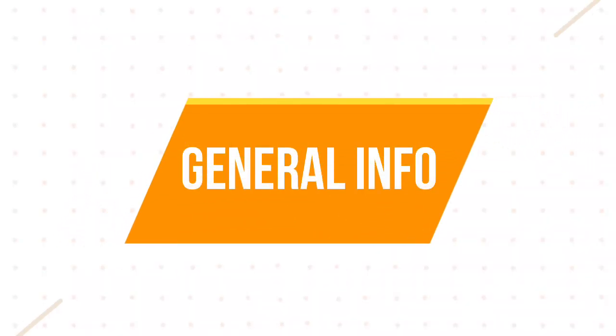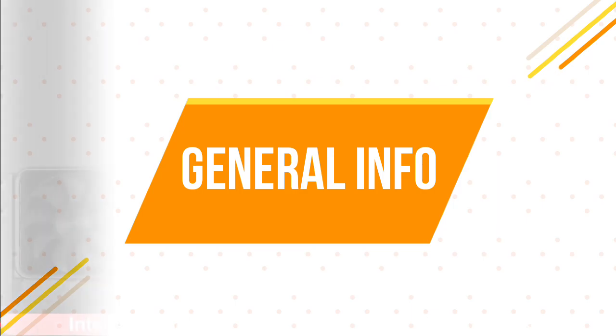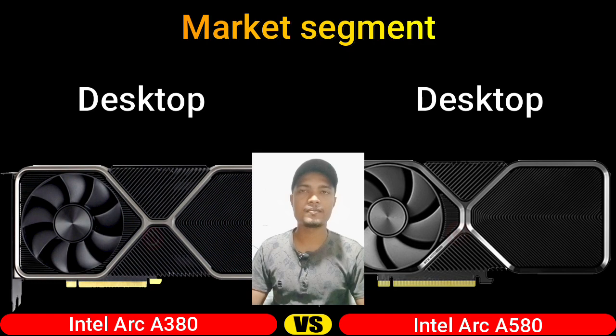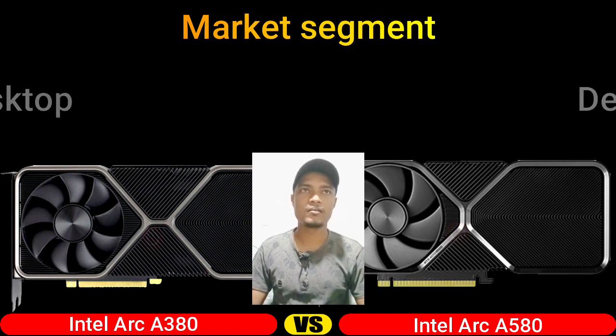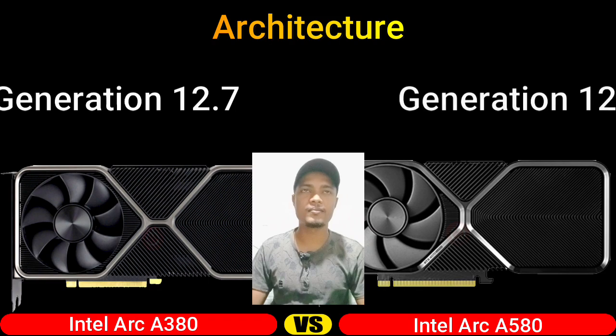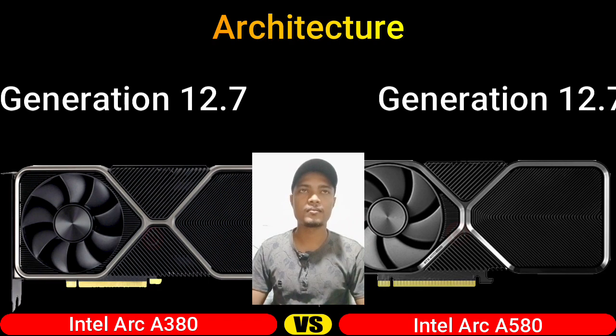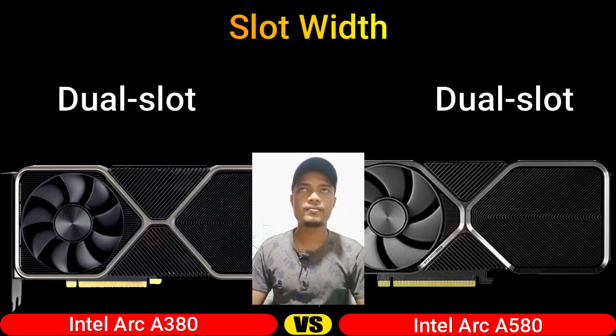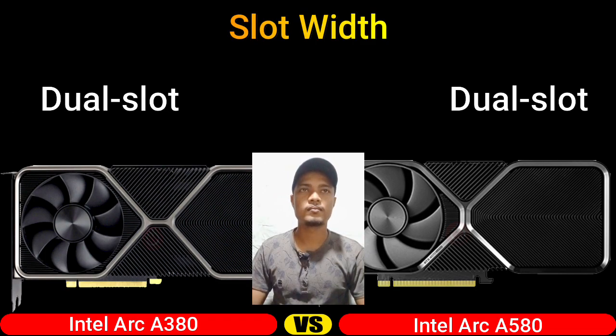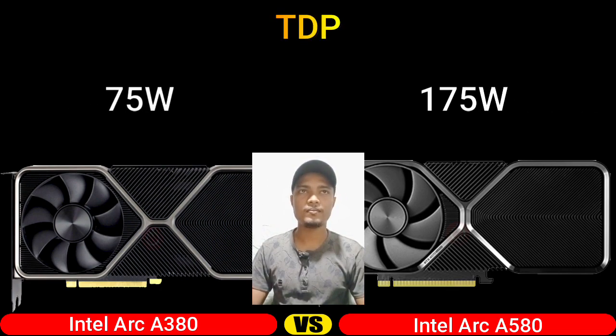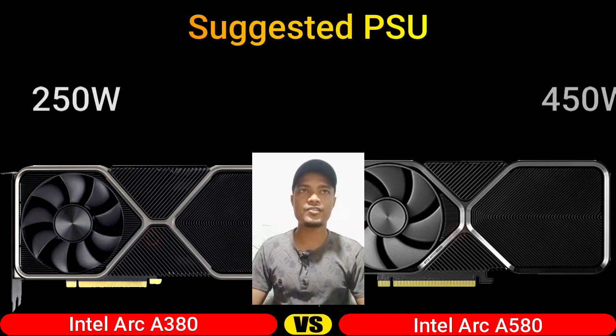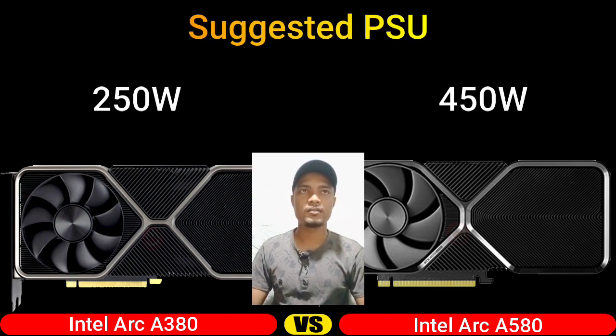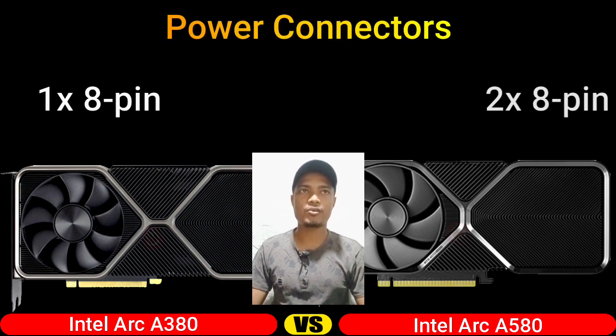Firstly we start with general information: market segment, architecture, slot width, thermal design power, suggested PSU, power connectors.